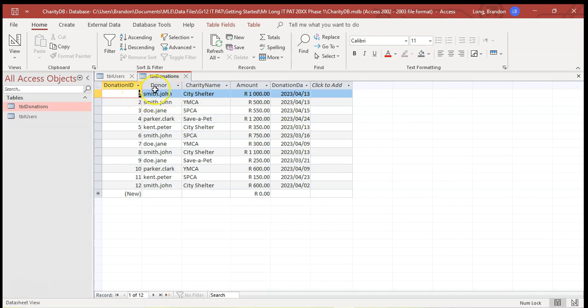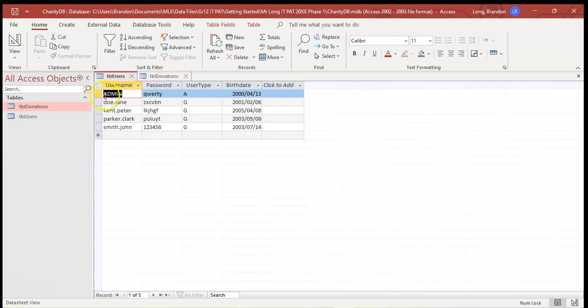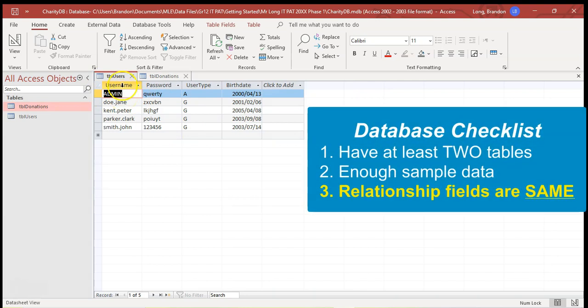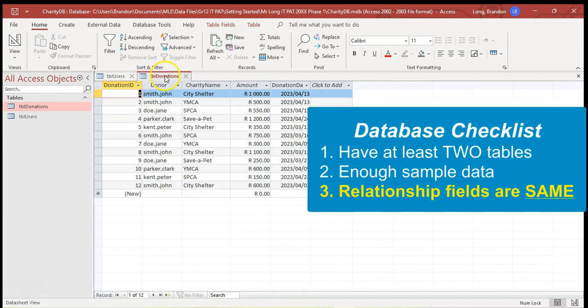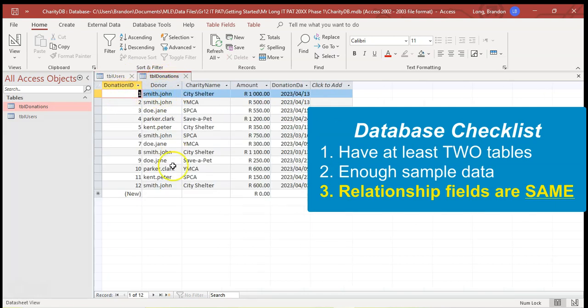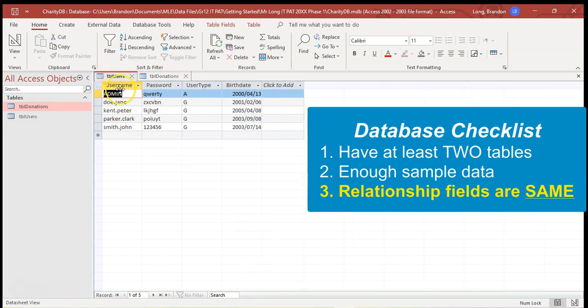And that is the username from this table. Now, before I can do the actual relationship, I need to make sure that the fields that are connected to this donor field and this username field, because they are what makes the connection between the two tables, make sure that they are the exact same type and the exact same field size.